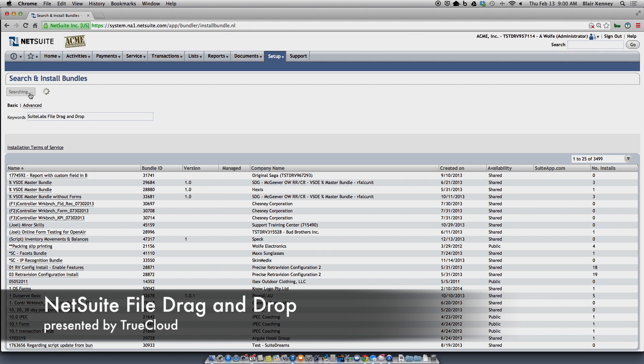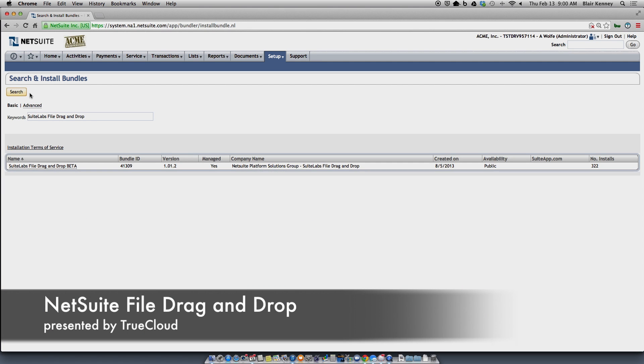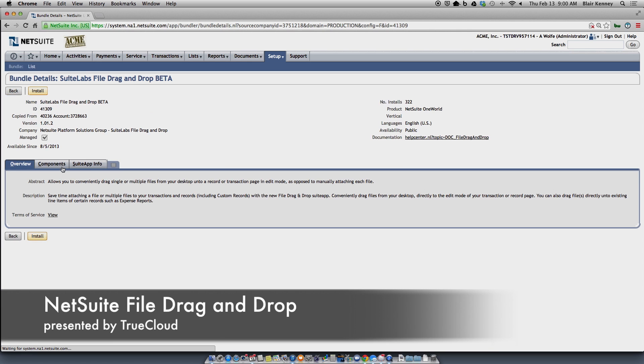Once you've searched for that, you're going to install the bundle just as you would any other bundle, which is clicking on the actual name of the bundle and following the install instructions — which essentially is just hit Install.